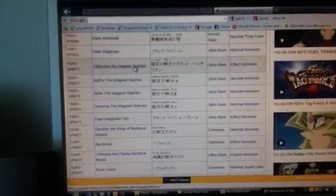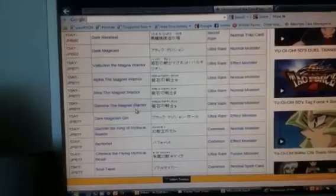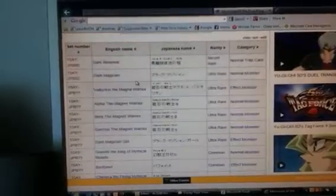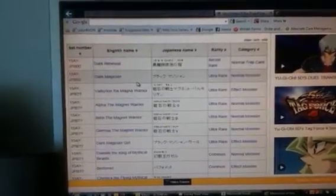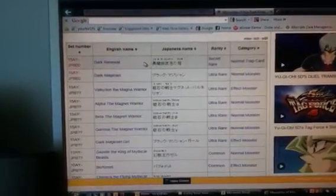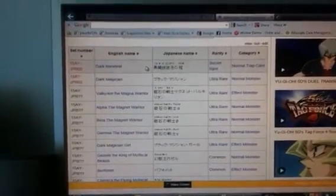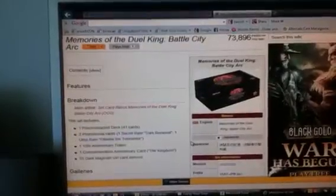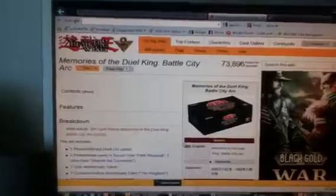These five are Ultras. All the Magnet Warriors are Ultra Rare, and Dark Magician is Ultra and Secret Rare, Dark Renewal. I don't think there's any duplicates.